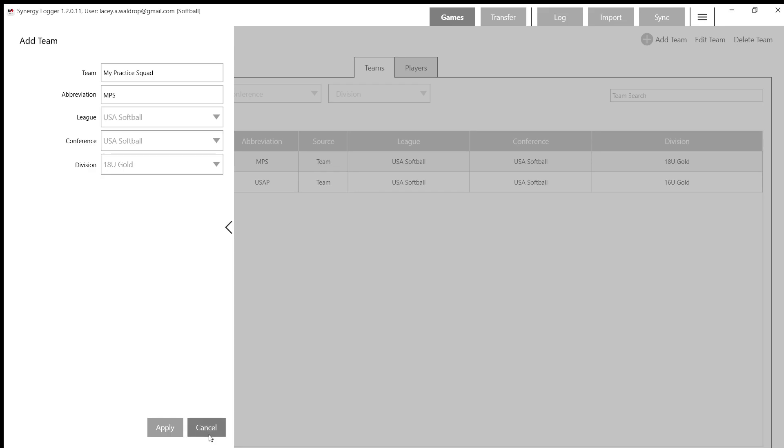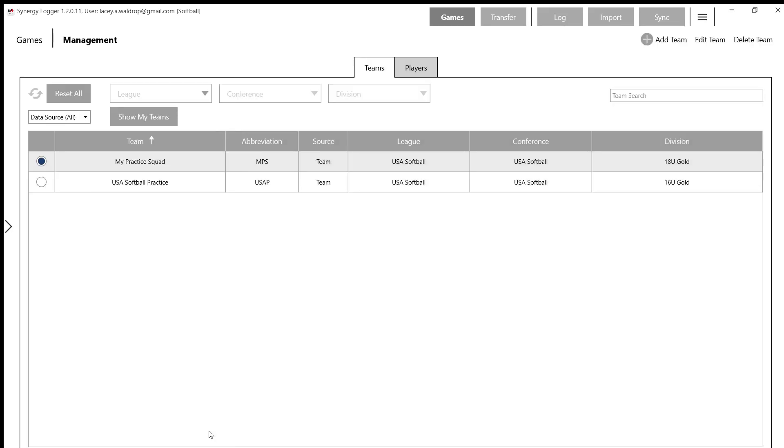I already have added this team, so I'm just going to cancel. But now you can see that my practice squad is here, and now I'm going to be able to add players to this team that I just created.